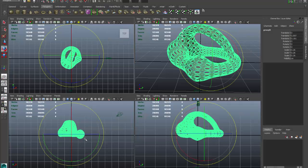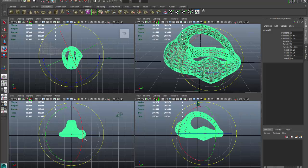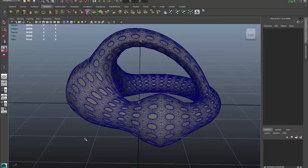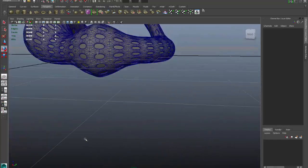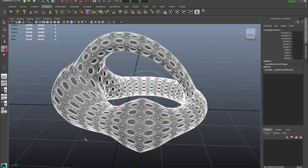I can also rotate it so it's facing the way I want. Now I have a model that I'm ready to bring into Rhino to create an STL file from it. I'll select the object and go to File.